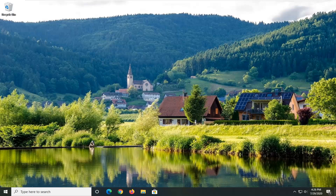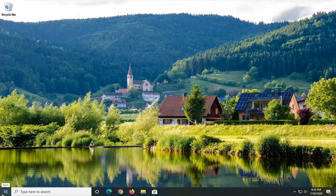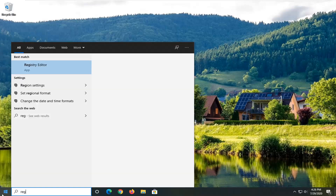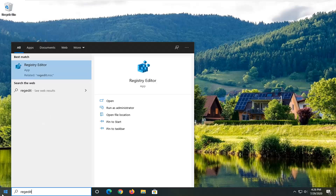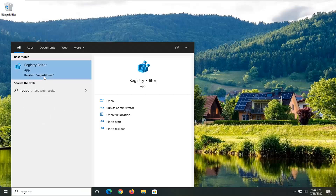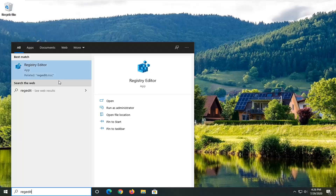Otherwise we're ready to move on — our next method is going to be going through the Registry Editor. Open up the start menu, type in regedit, and the best match will come back with Registry Editor. Right click on that and then select Run as Administrator.